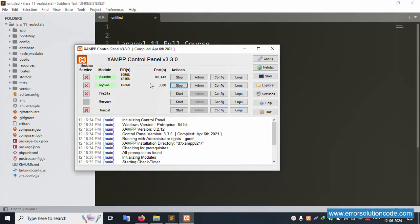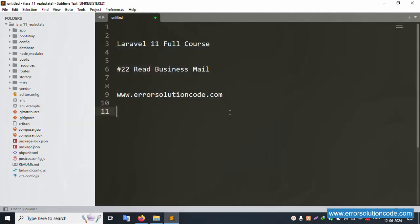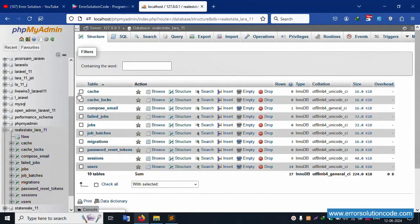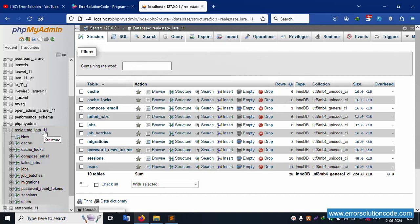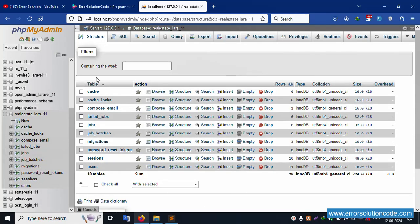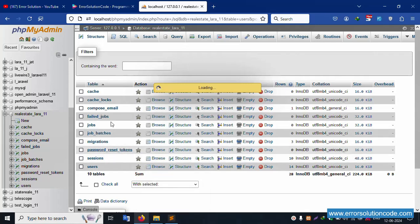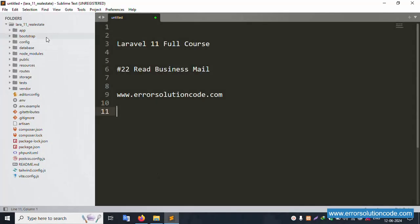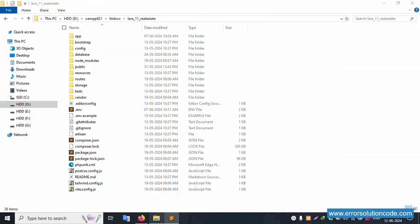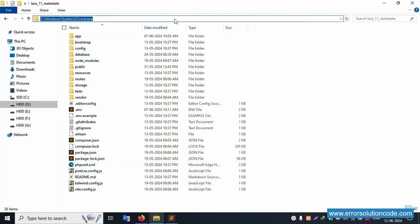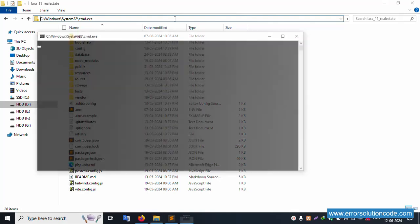First of all, my XAMPP server is already started — Apache and MySQL. This is already running on localhost phpMyAdmin. Inside this, the 'real_estate_laravel_11' database is available. This is the database name, and inside this 10 tables are available. Let's click the user table. This project is available in Sublime Text, inside the XAMPP htdocs folder.